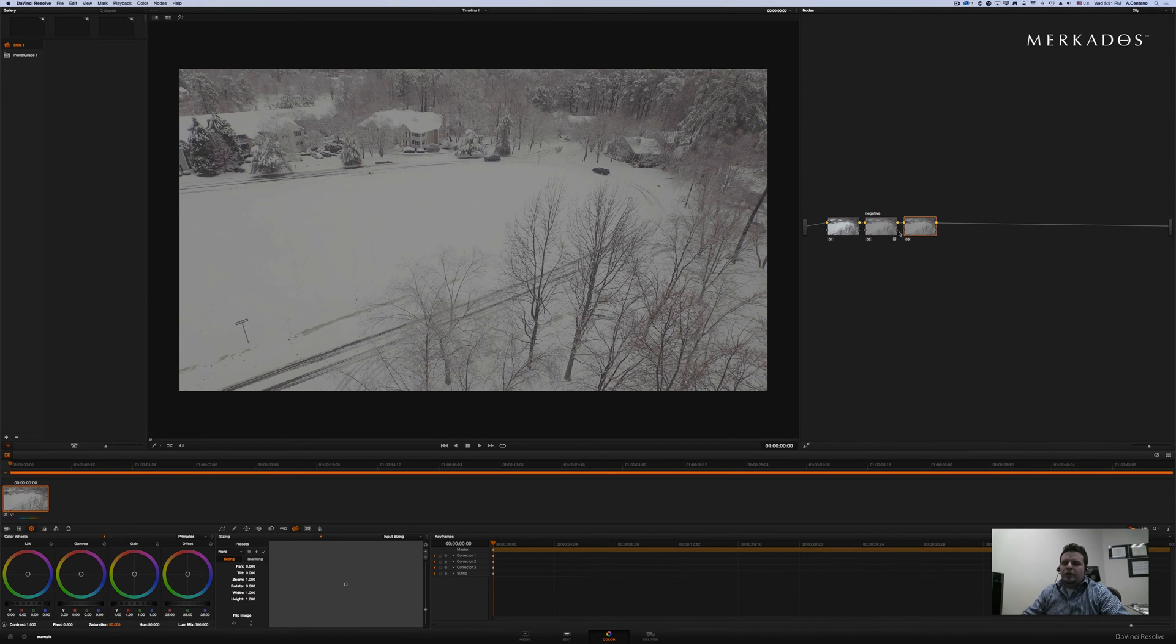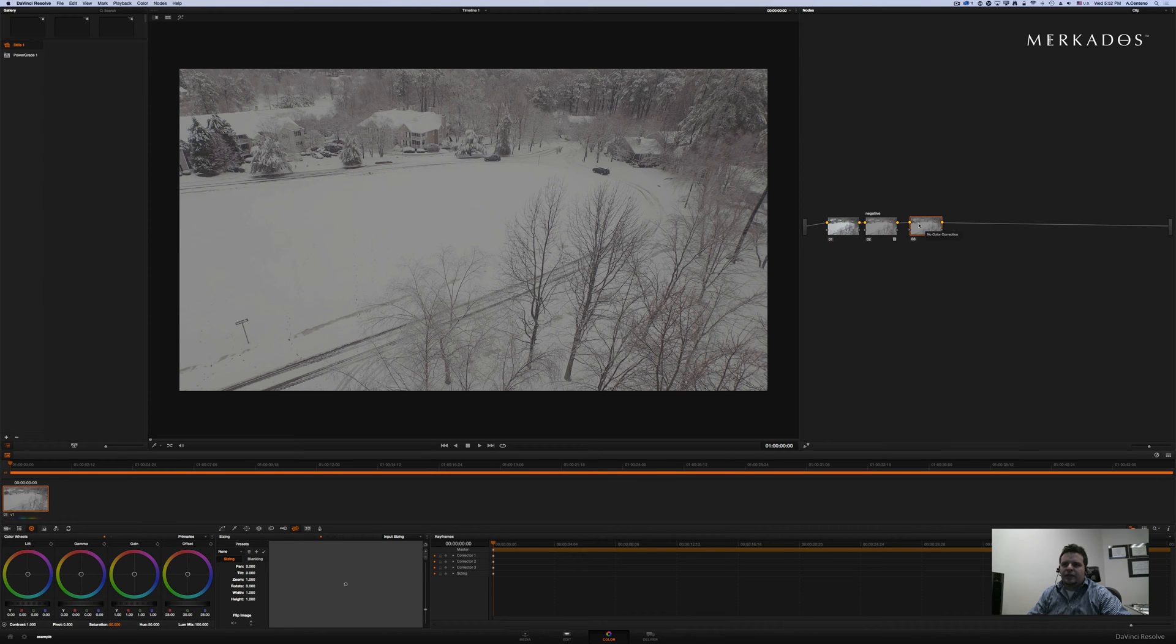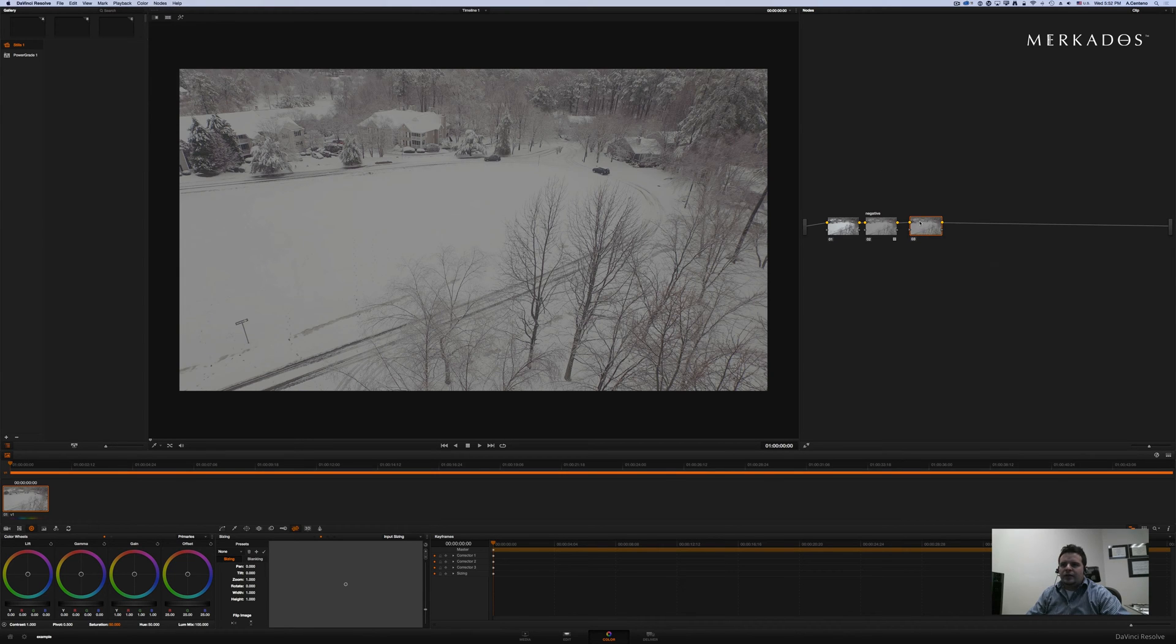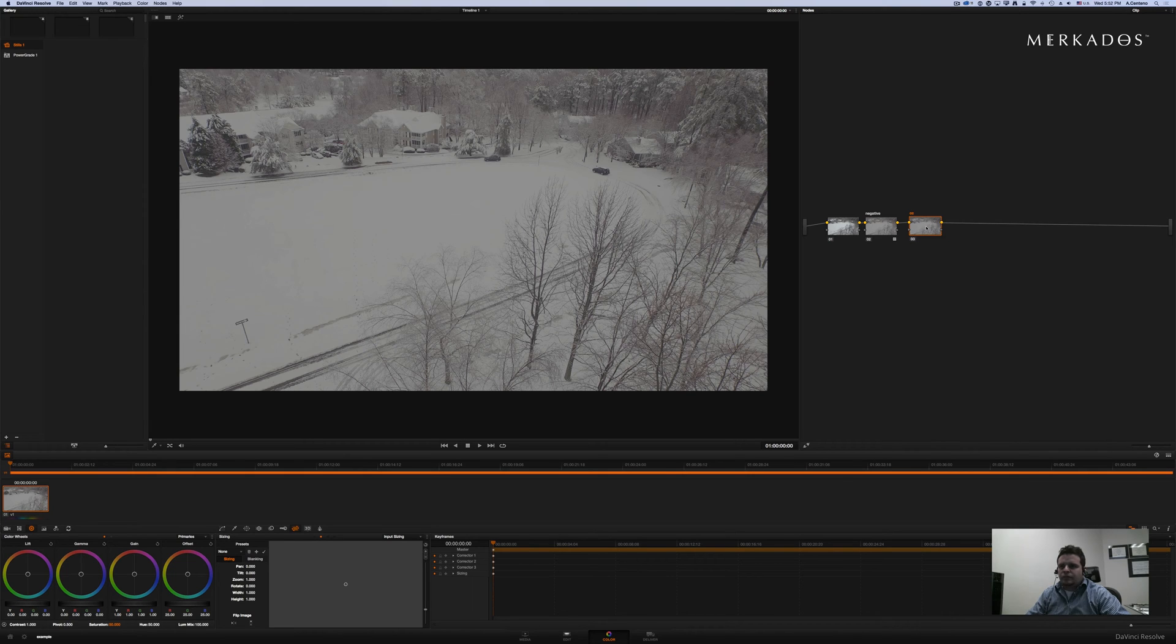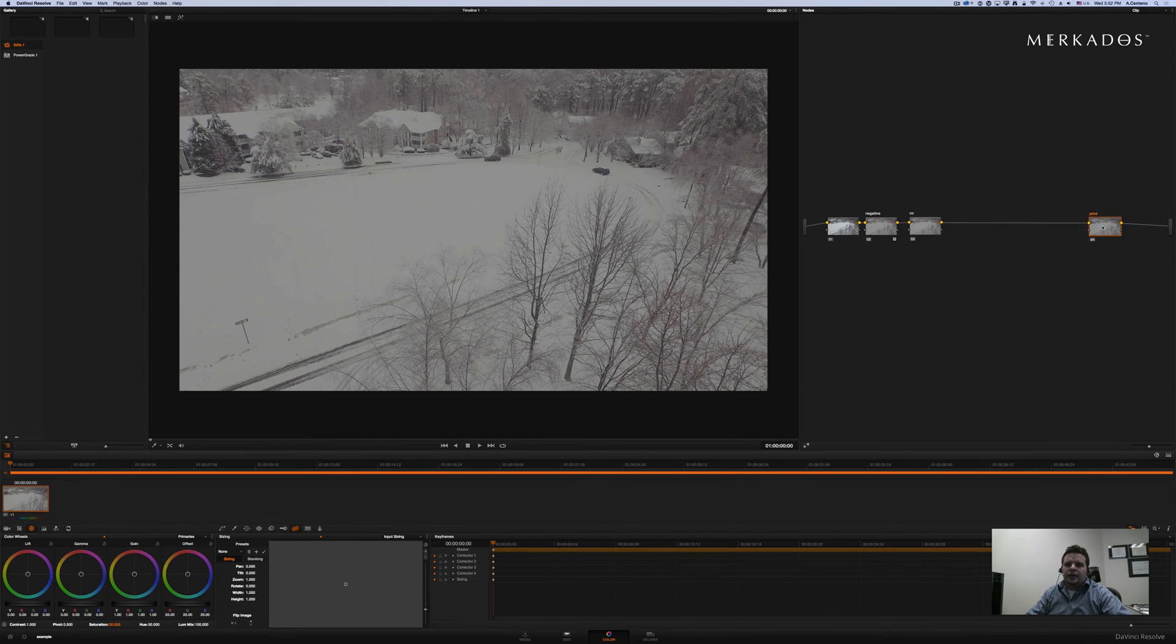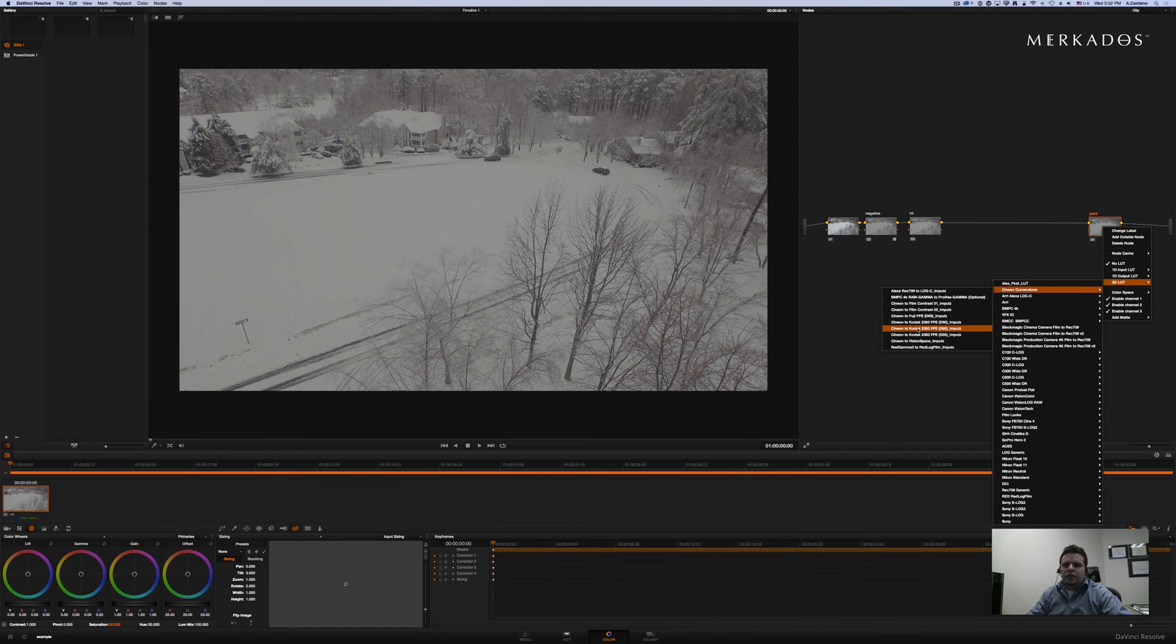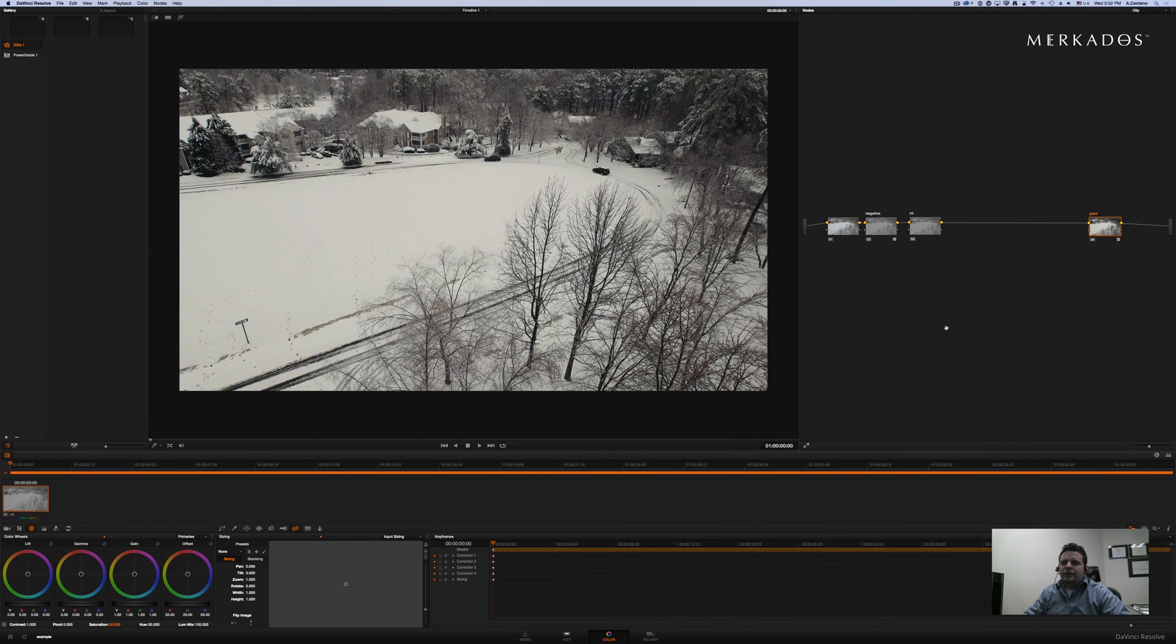Then I'm going to create another node here. Pressing option S you can do that instead of having to go here to node add node. Or instead of having to right click add node you can just do option S. This one I'm going to call correction. And then create another one. Option S one more time. And this one print. This one's going to be towards the end here. And there you go. It's already looking fantastic.